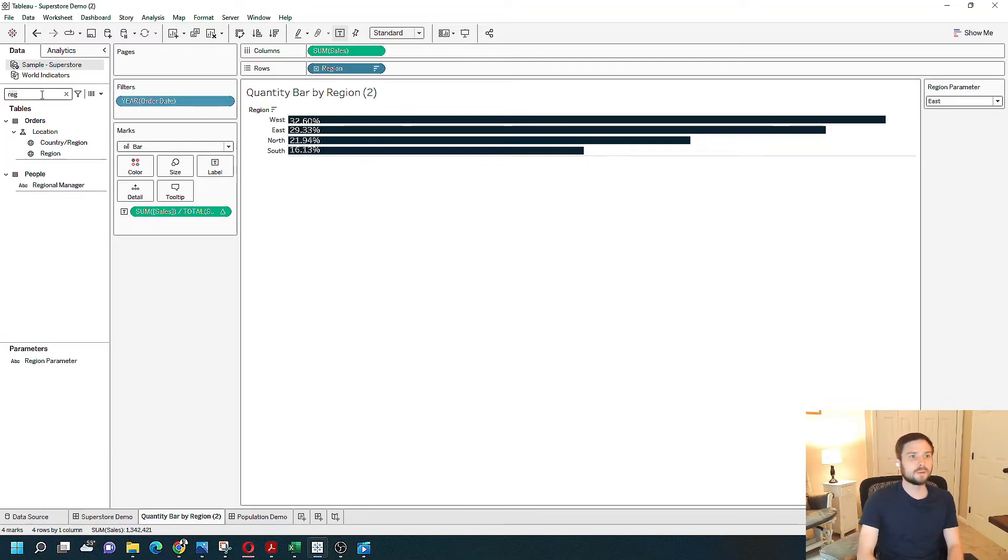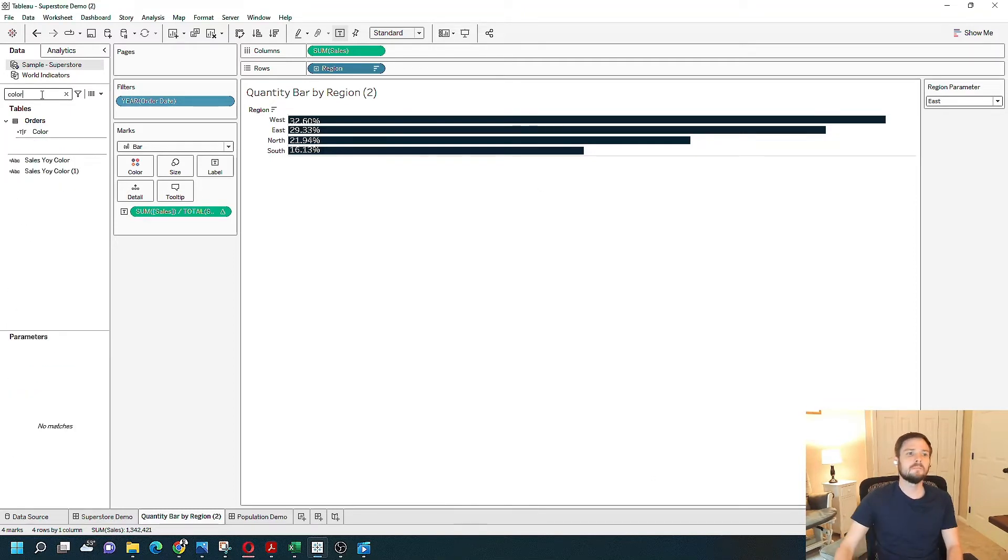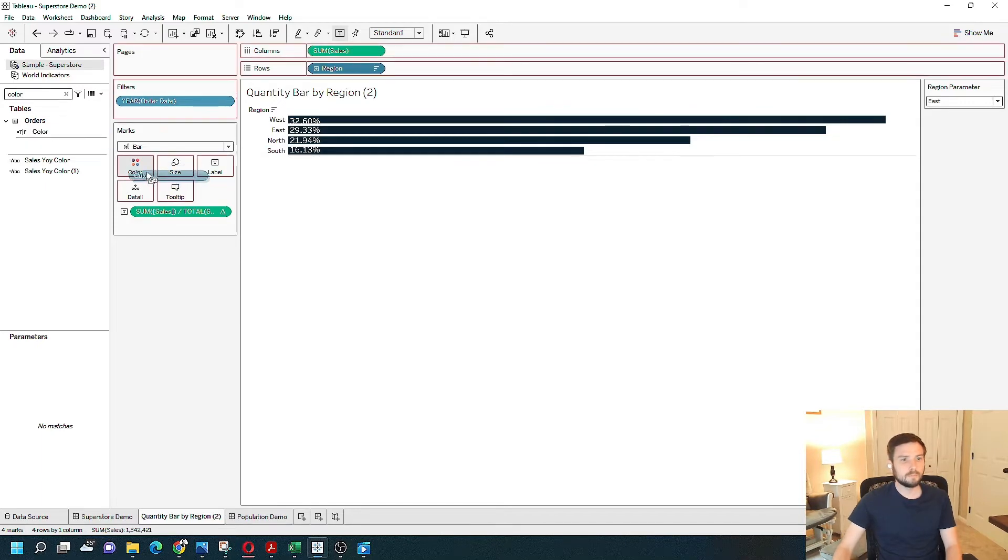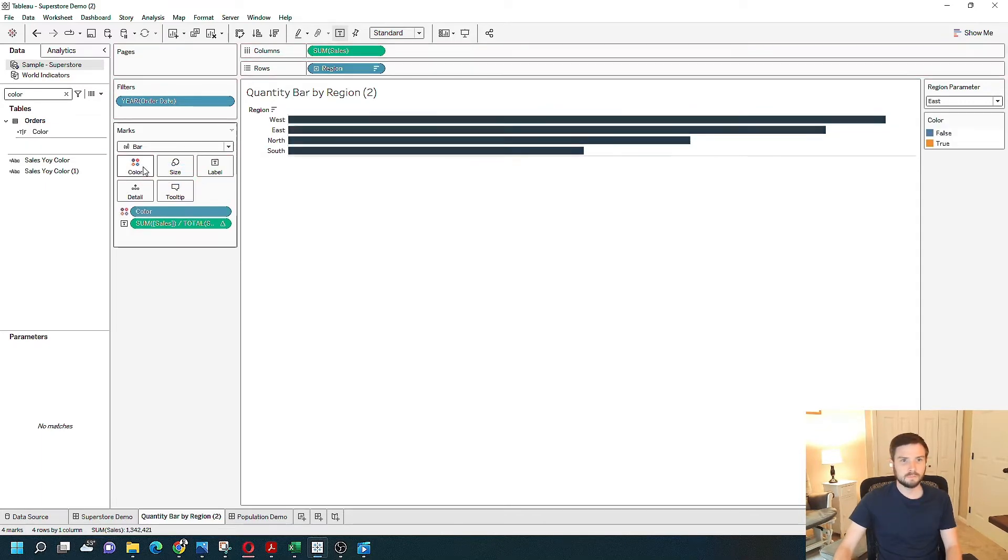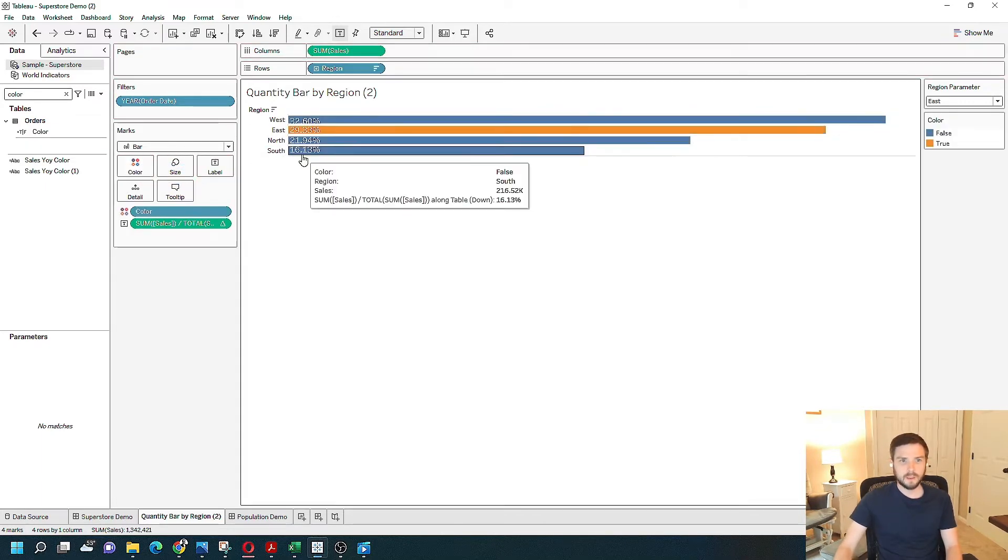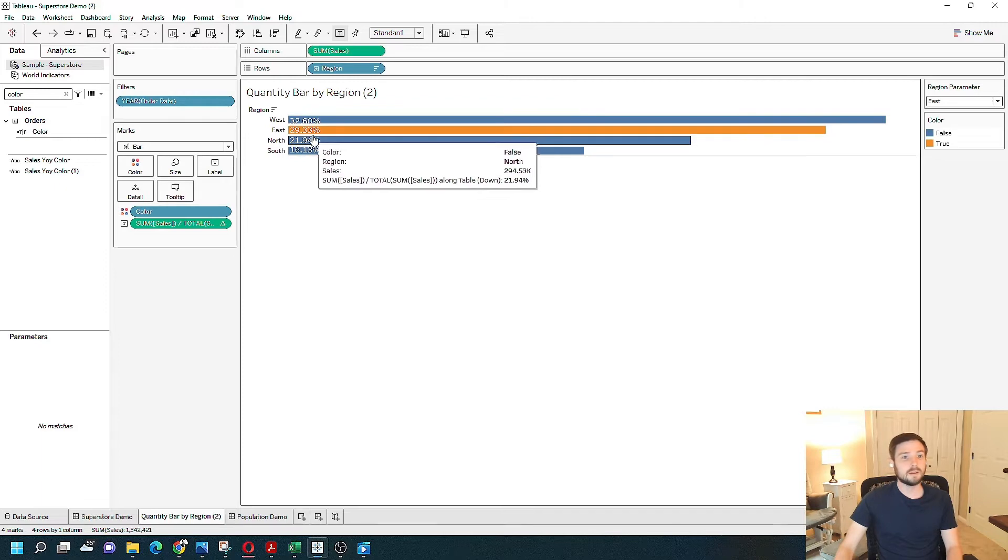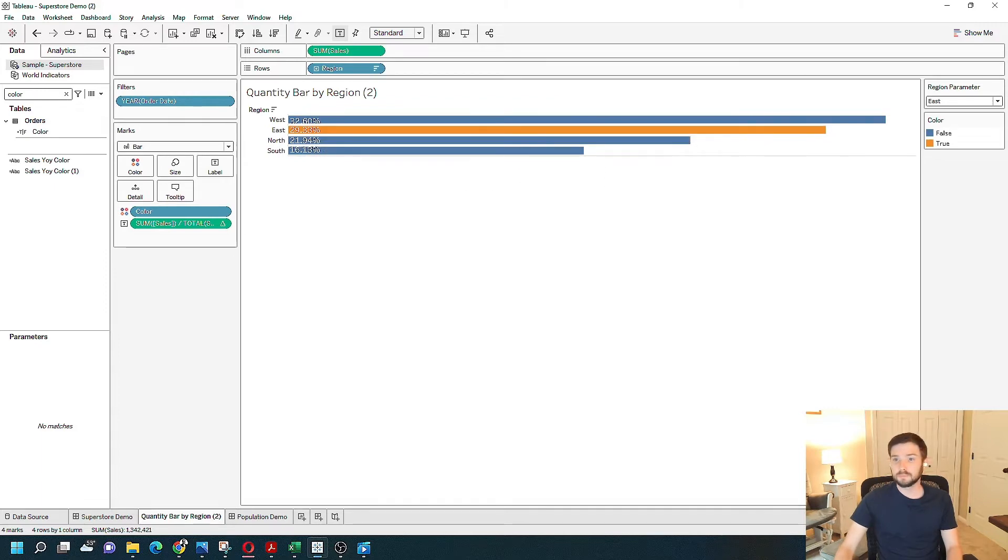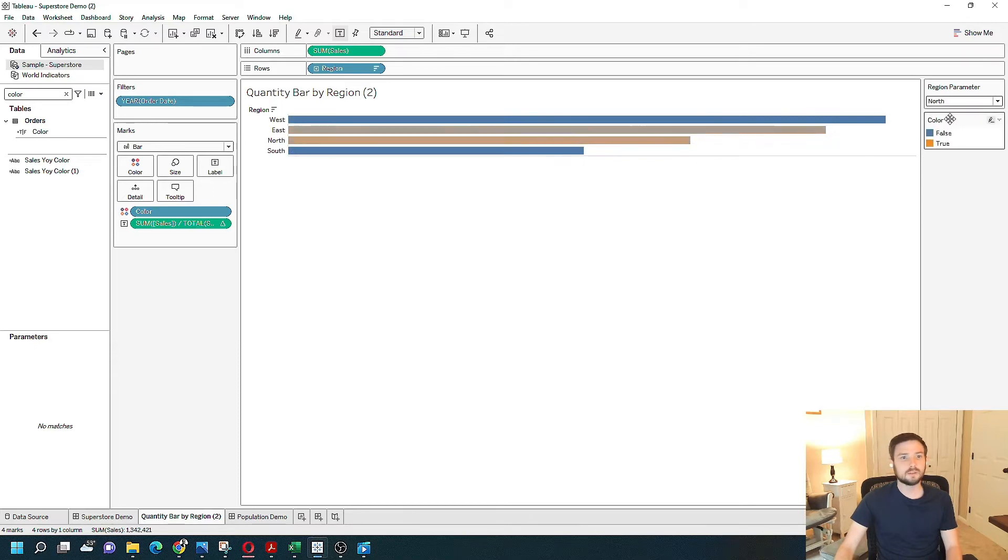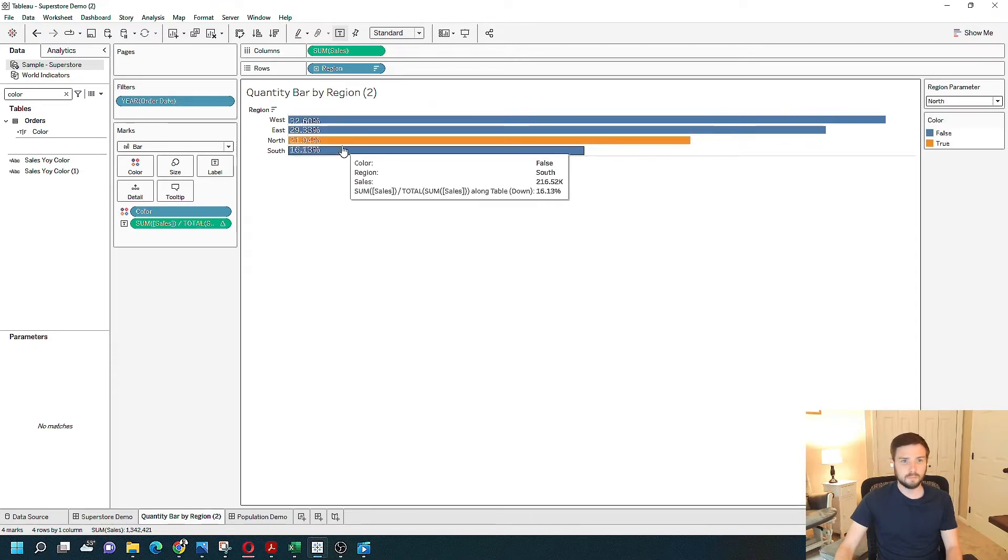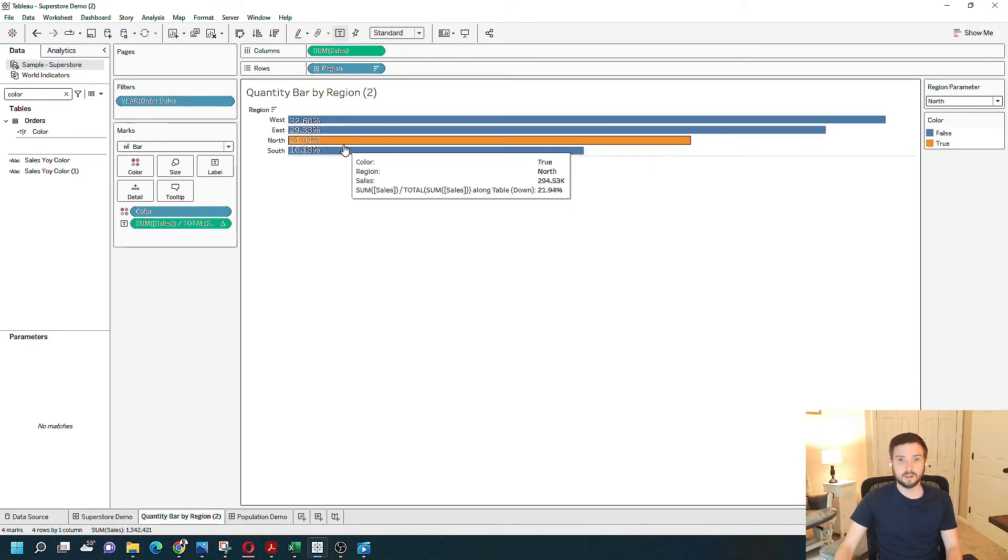I'm going to drag my color pill over to color, of course, and I see that east is now highlighted in orange. And false is blue. Of course, if I change from east to north, north is going to be colored orange.